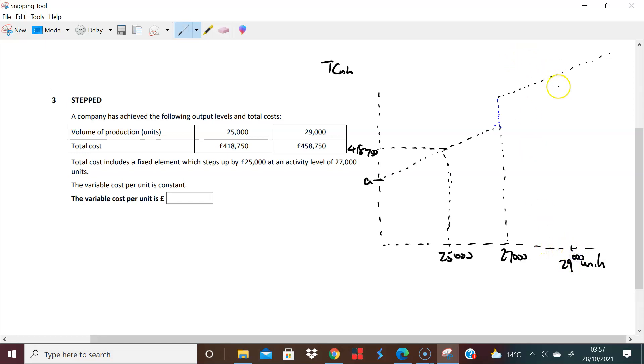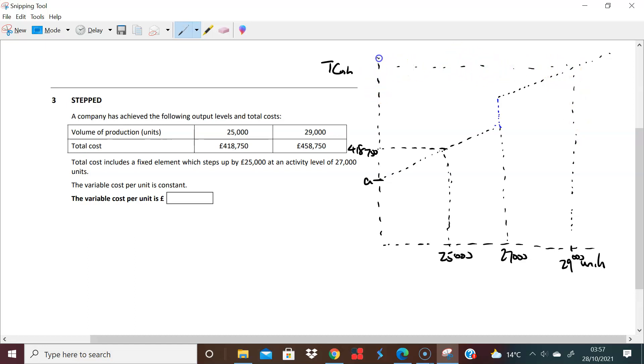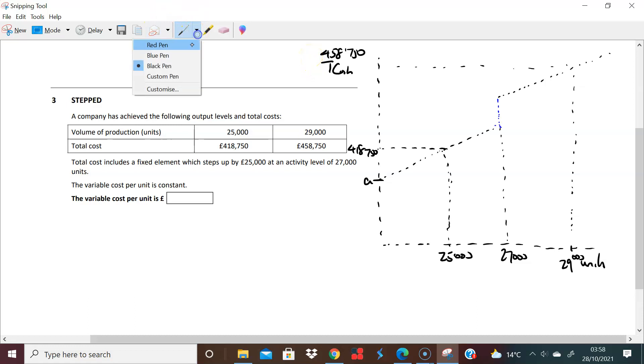You have a total cost of £458,750. So right, perfect. So the question is asking us what is the variable cost? Well let's just sort of analyze this then. What we are saying under normal circumstances what would have happened was that we would have had something that looked like this.